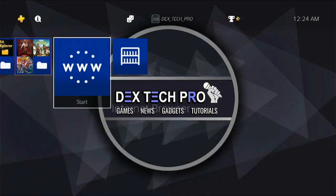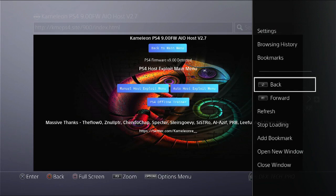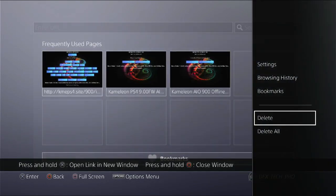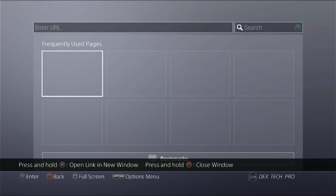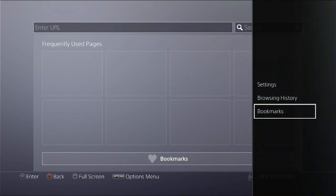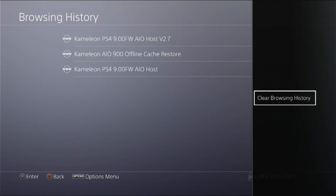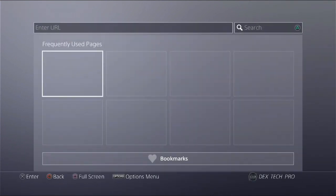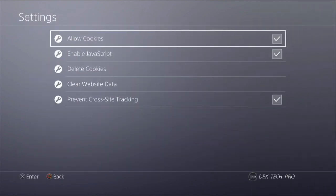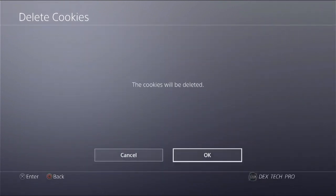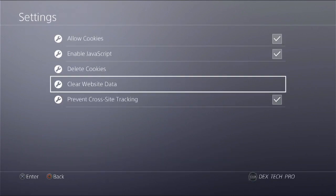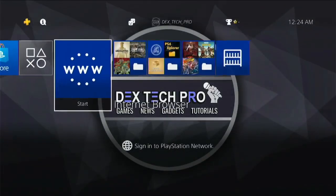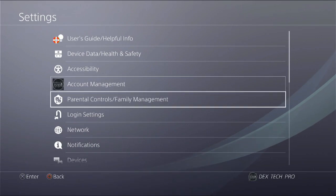Open up web browser, hit on options on DualShock controller. Close window, options, delete all. Okay. Options, browsing history, options, clear browsing history. Okay. Options, settings, delete cookies. Okay. Clear website data. Okay, great. Back to settings, network.